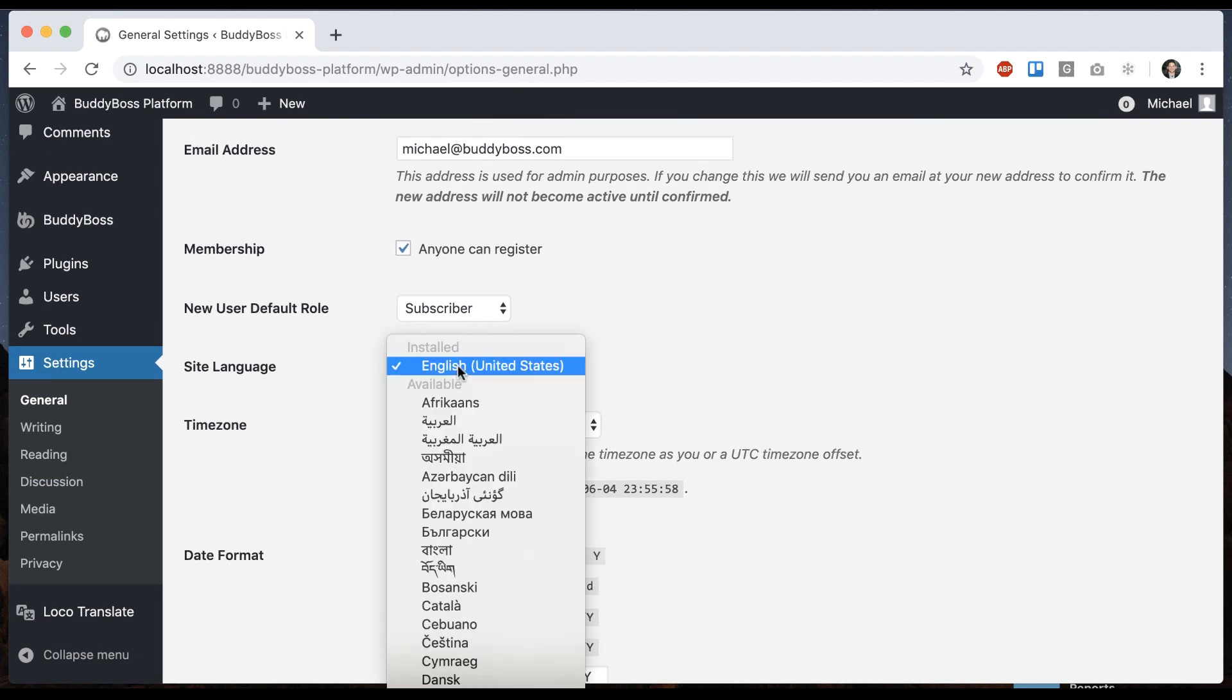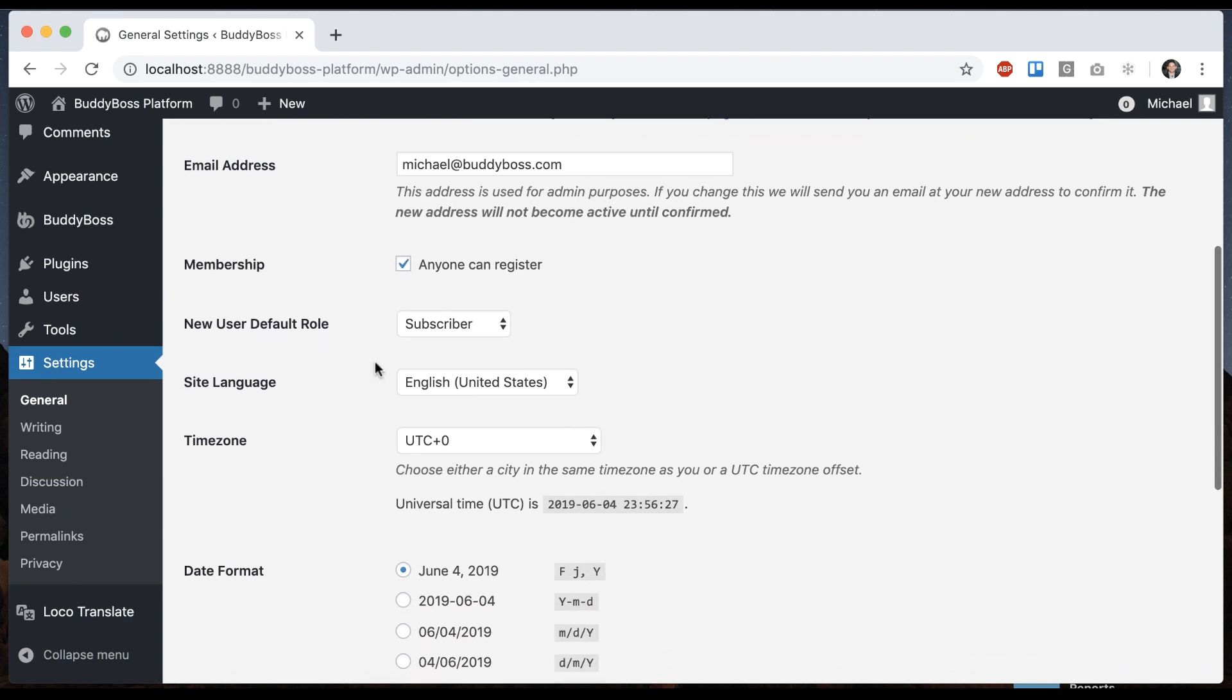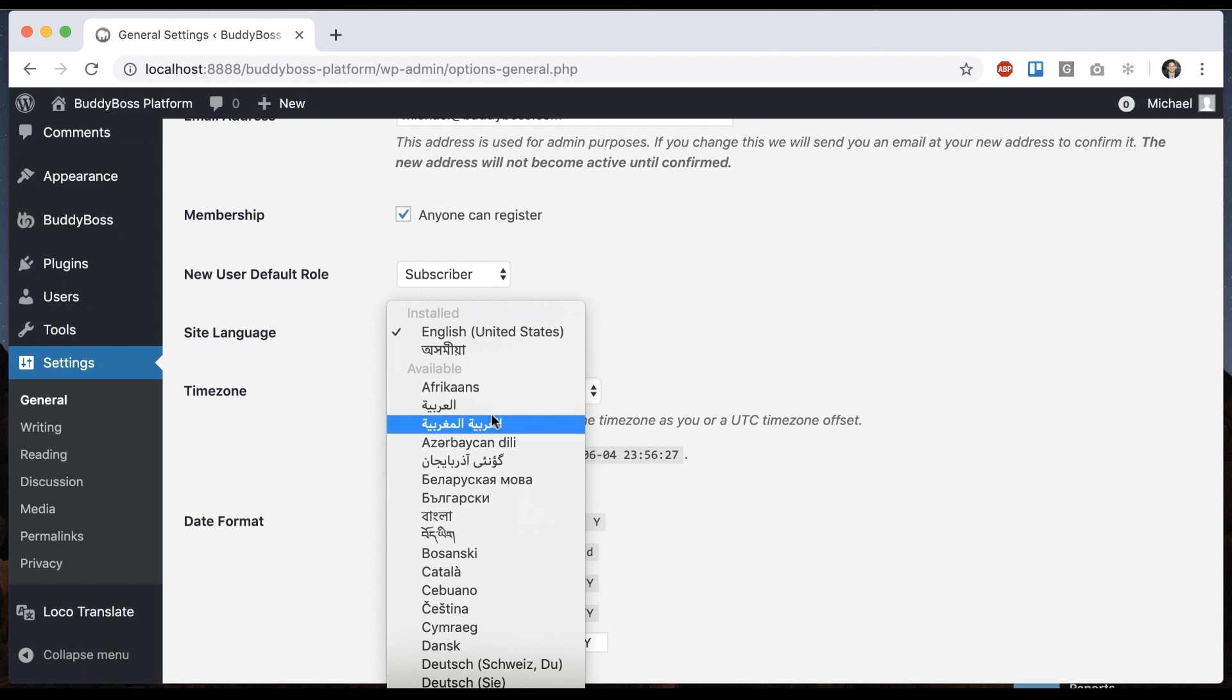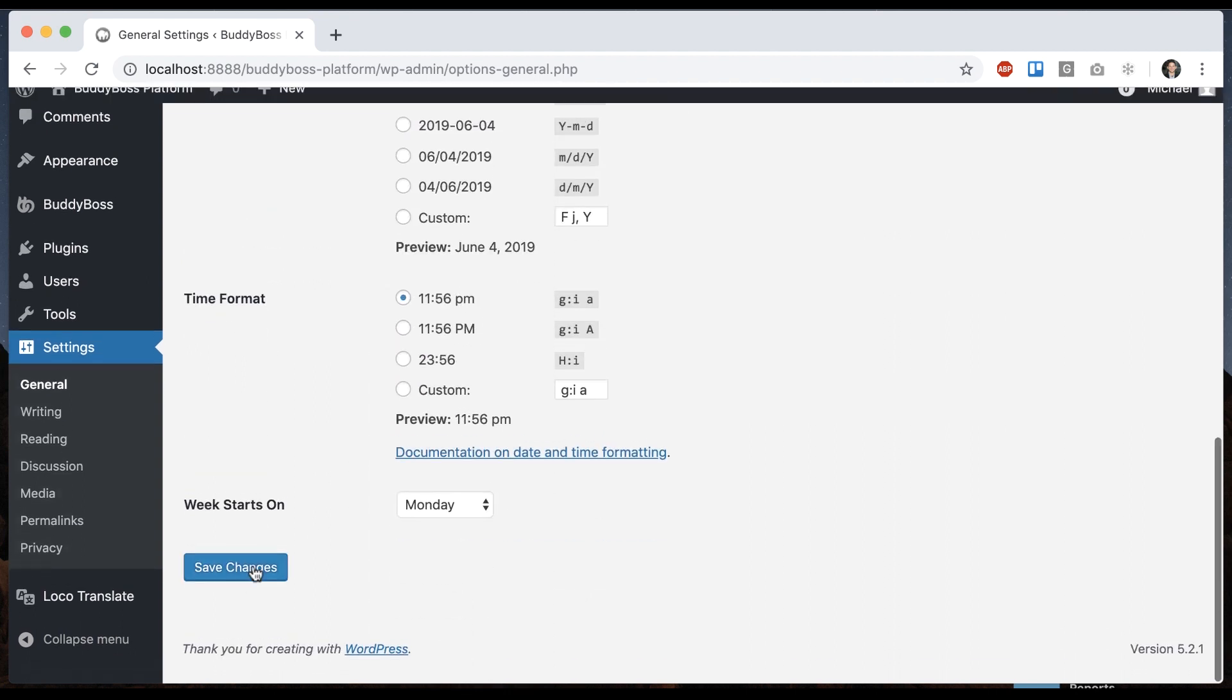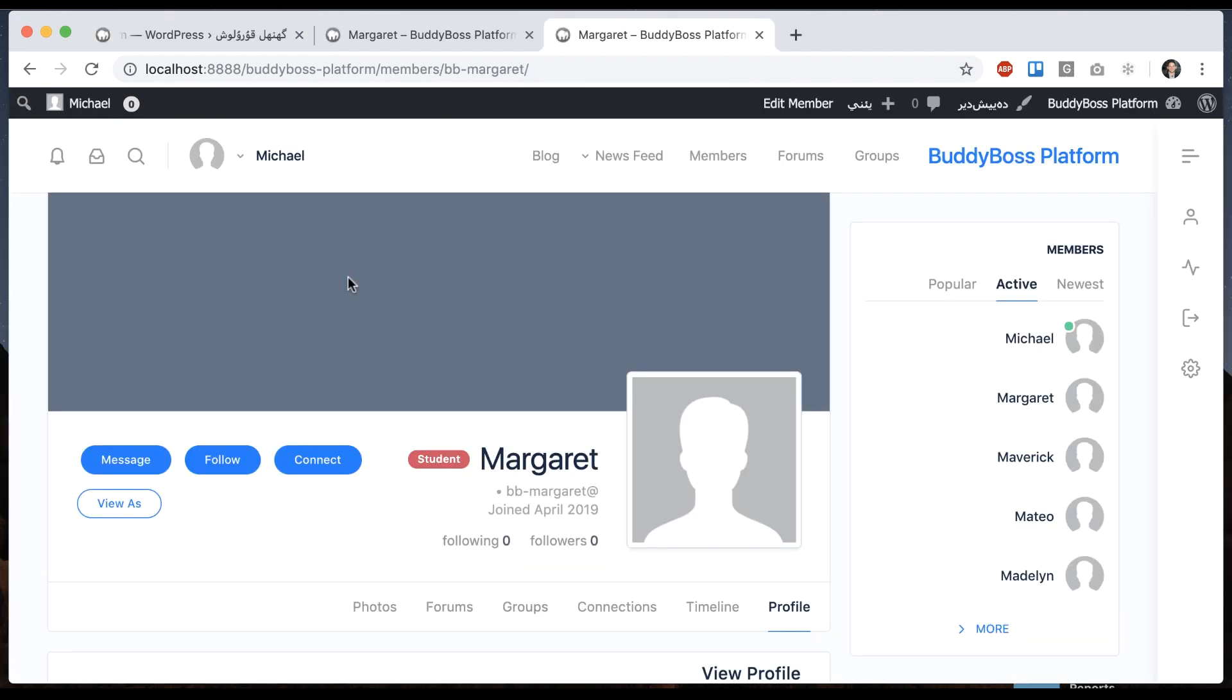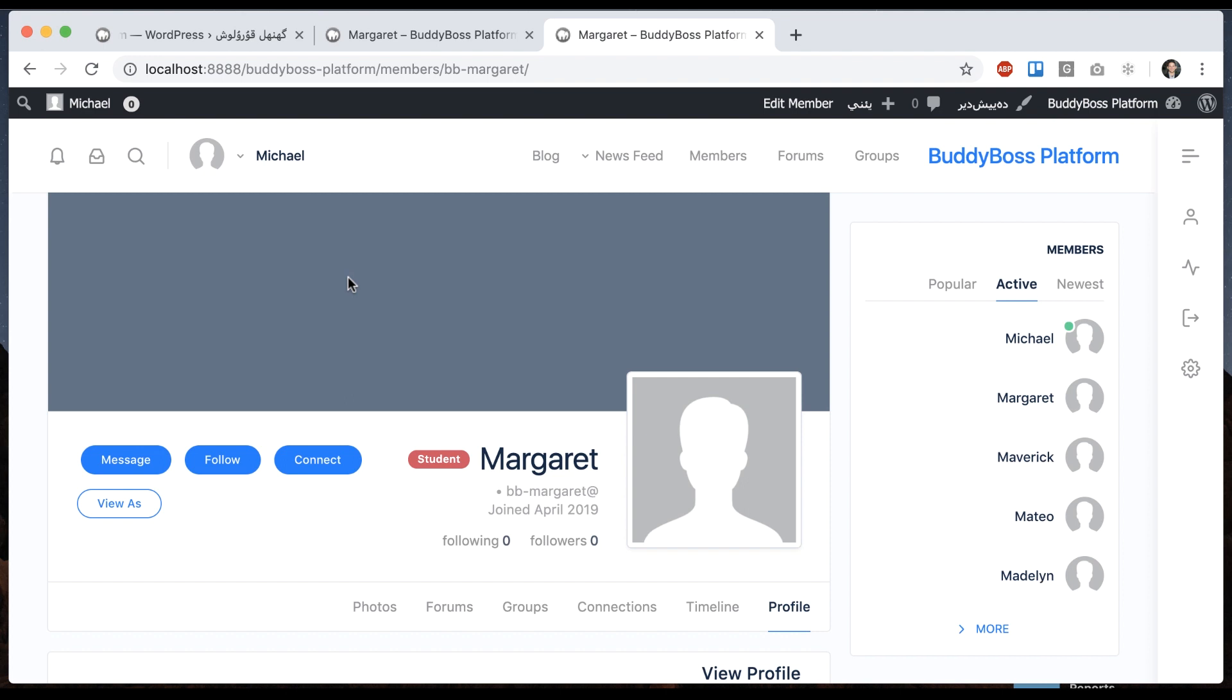So here we have English. I'm going to change it into a language that's going to read right to left. And then here if we look at the front end and look at our BuddyBoss theme, we can see everything is flipped to right to left to match that right to left language.